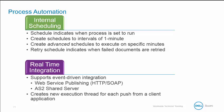A more real-time automation approach is to enable real-time integration. This is discussed in the integration developer track. This supports event-driven integration via web service publishing using HTTP and SOAP, or the AS2 shared server. The AS2 shared server is a listen-only connector which accepts AS2 requests in real-time and initiates AtomSphere EDI processes. This creates a new execution thread for each push from a client application.